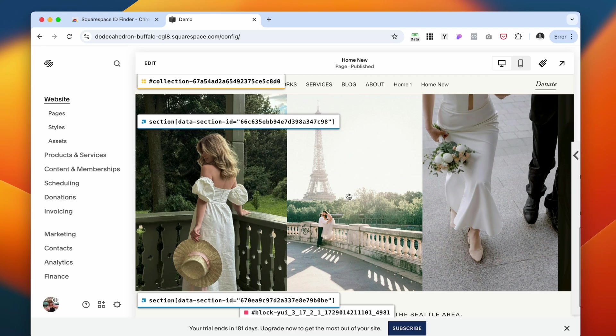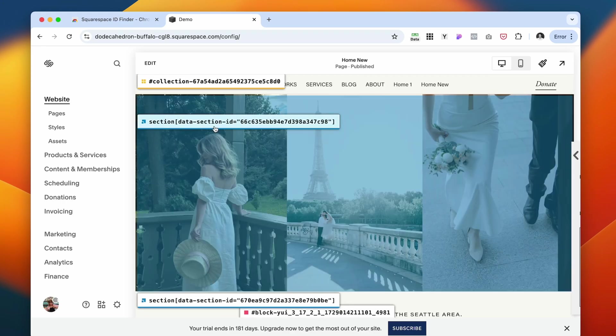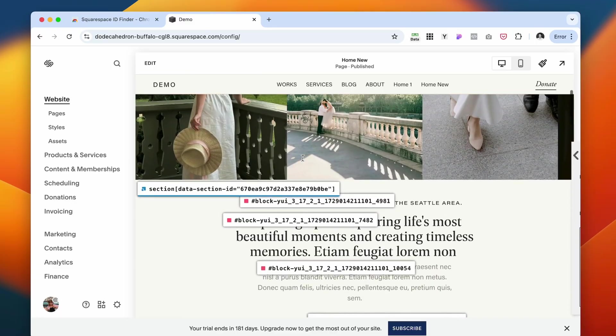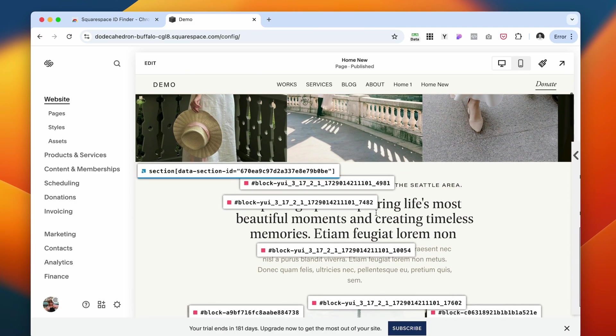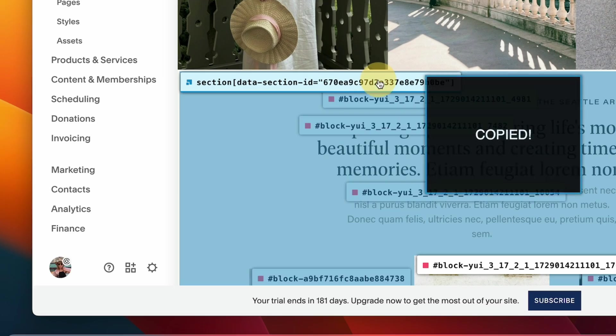Each section on your Squarespace website has a unique ID that is not replicated anywhere else, but just on this website. And if you do some coding or you use some CSS, it's actually very useful.